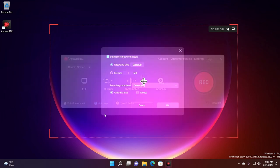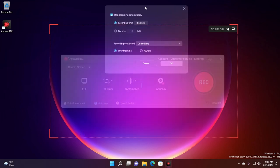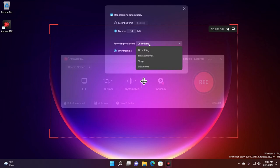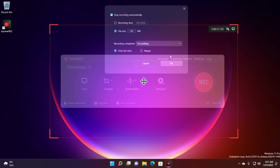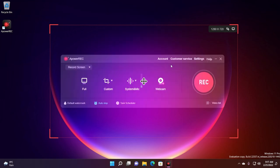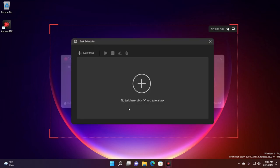You also have auto stop which you'll be able to use if you want to automatically stop the recording. So for example you don't want to record more than 10 minutes or you don't want to have a file larger than a value that you set here. When the recording is completed you can set the program to exit, the computer to go to sleep or the computer to shut down. You can do this only this time or always. These are some interesting settings that you can change up yourself.